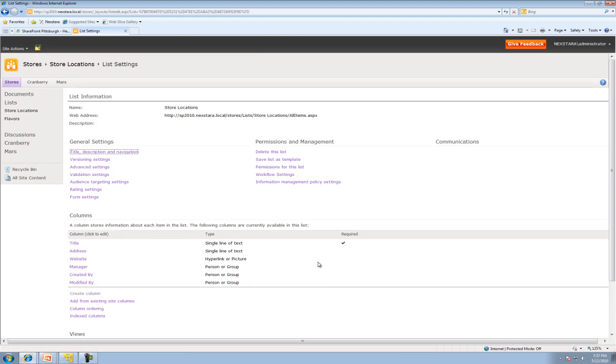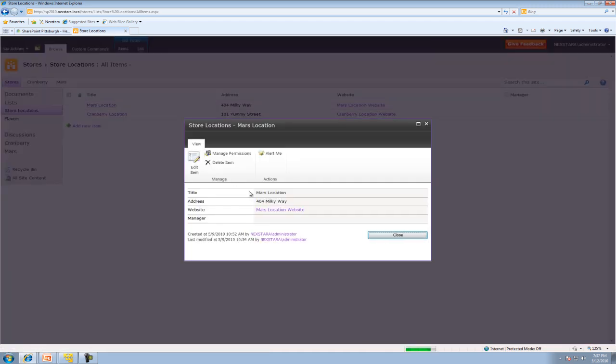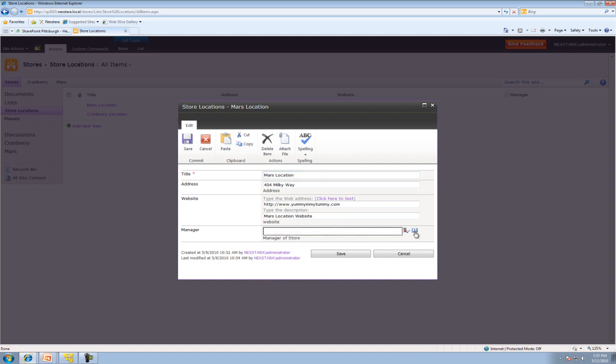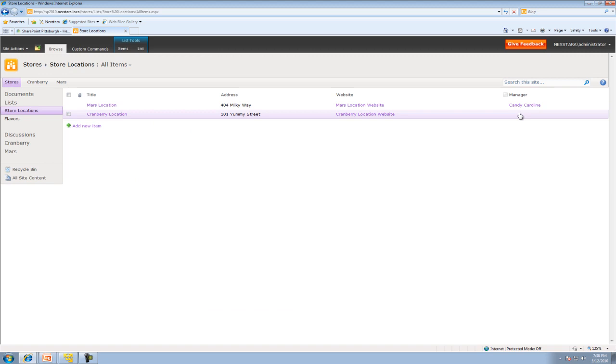And what this means now, when we go back to our list and we go ahead and edit the item, go up to here to edit item, we can actually go ahead and add a user who is actually part of the domain. So, for instance, if we want to have Candy Caroline be this manager, we can hit Candy. And hit the check to make sure I got that right. And hit save. So that I actually found Caroline or Candy Caroline.